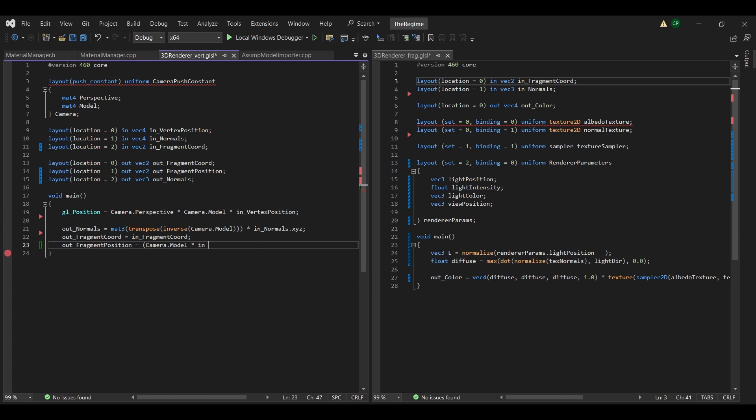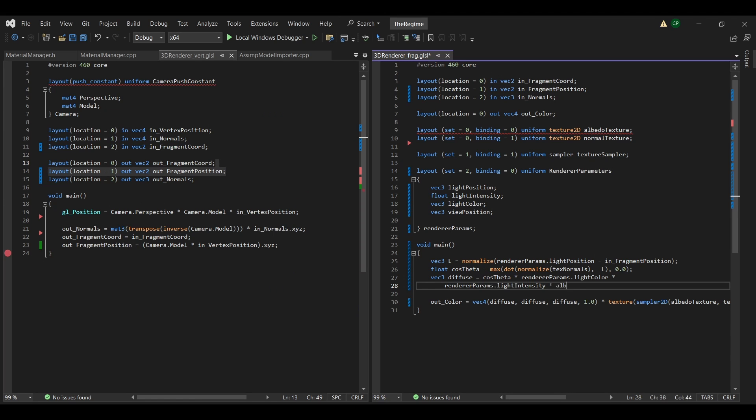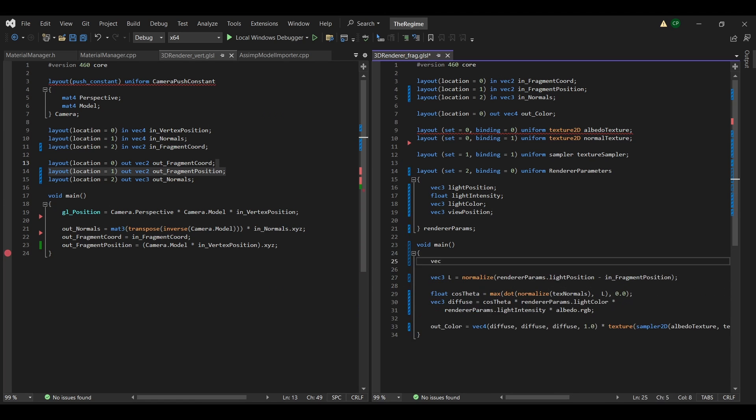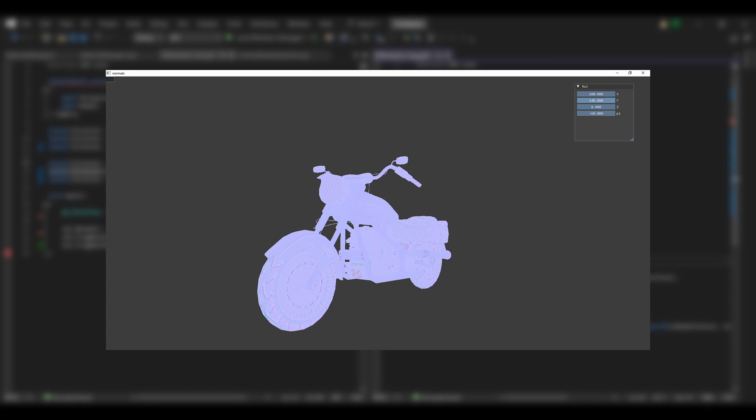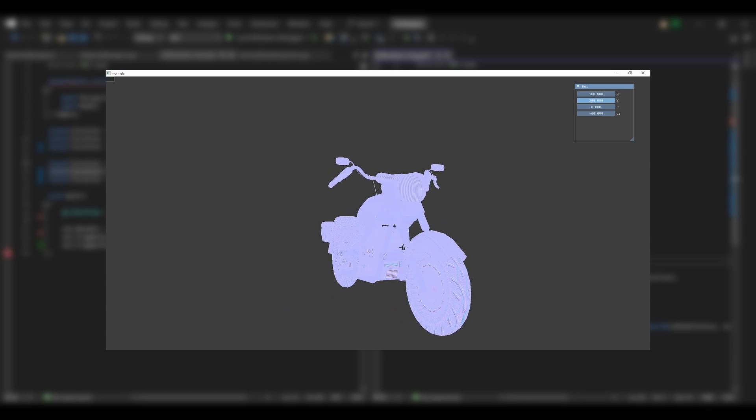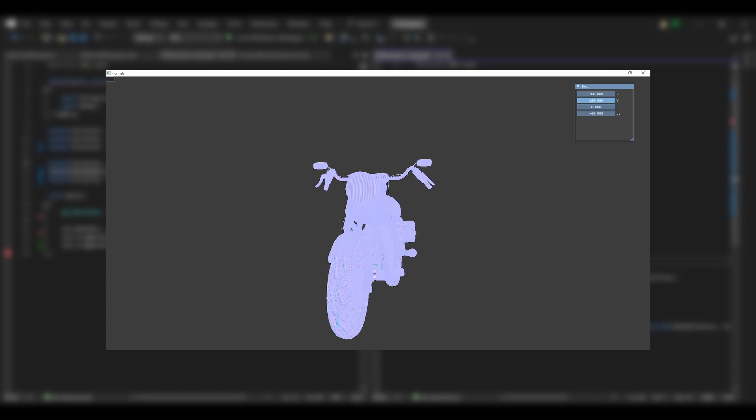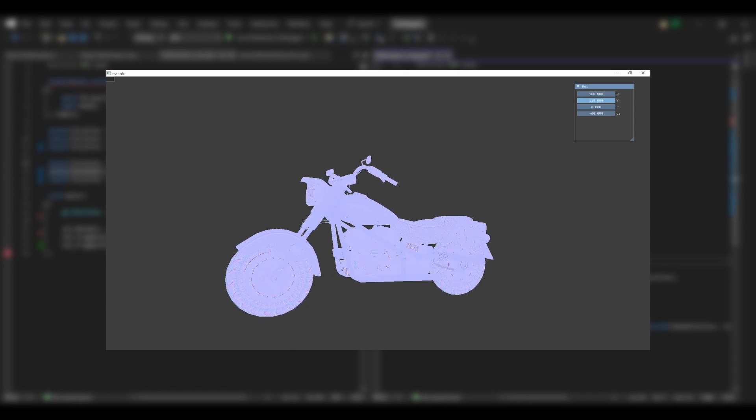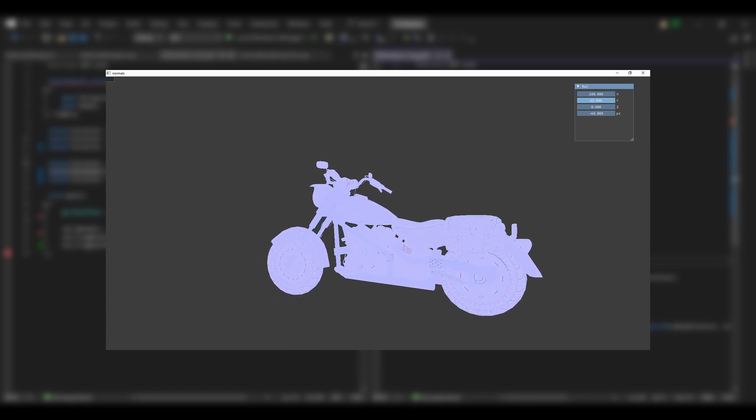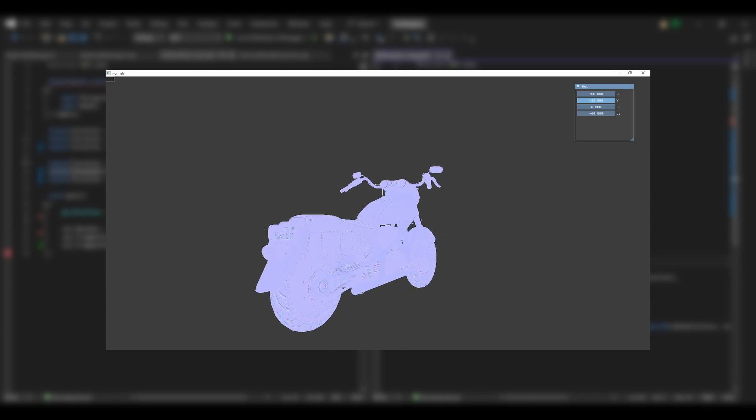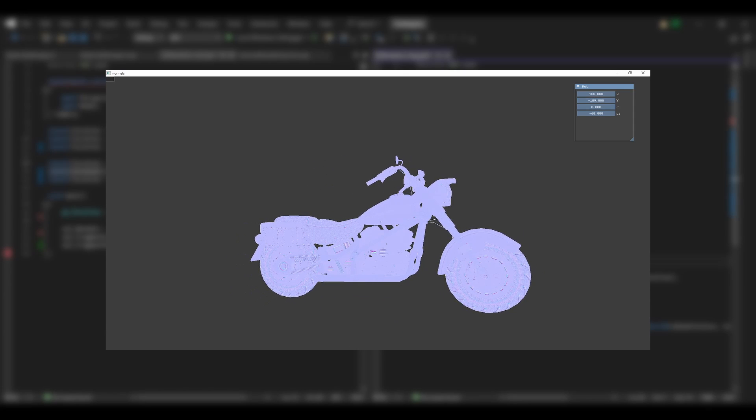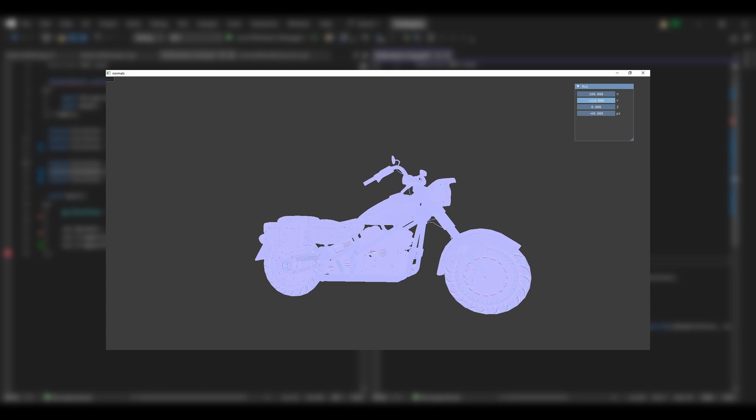To add more detail, I switched to a normal texture, which tells the direction in which each pixel points, resulting in more detailed lighting. When visualizing the normals, I noticed that no matter how much I rotate the model, the pixel normal still pointed in the same direction, which is not right.